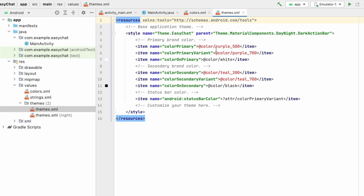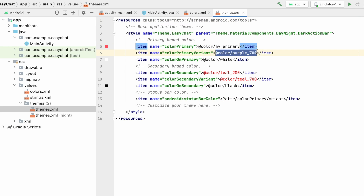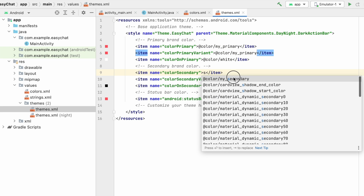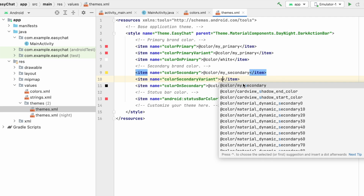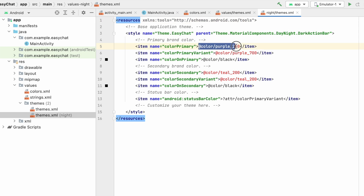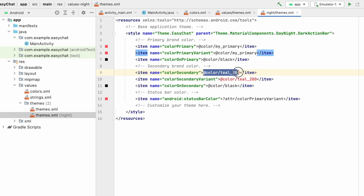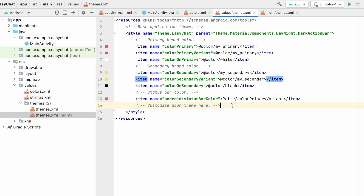Now let's go to themes.xml where we have to change the colors. Set color_primary to my_primary, color_primary_variant also to my_primary, color_secondary to my_secondary, and color_secondary_variant to my_secondary. For the night theme, do the same — set primary and secondary colors accordingly.